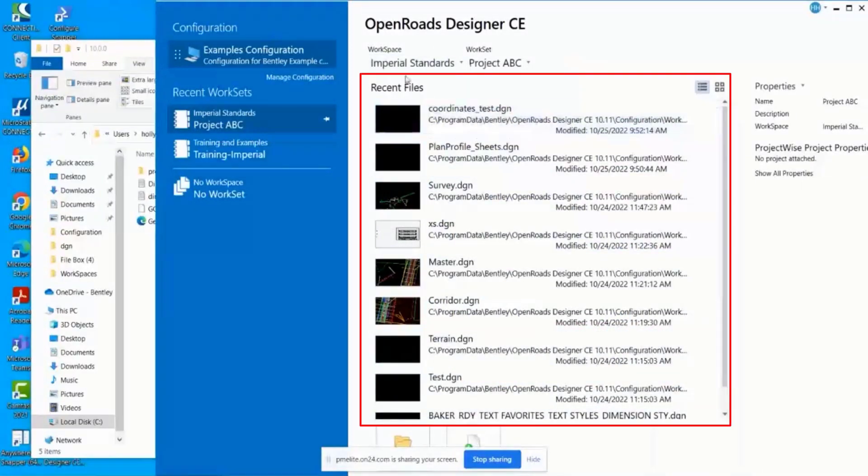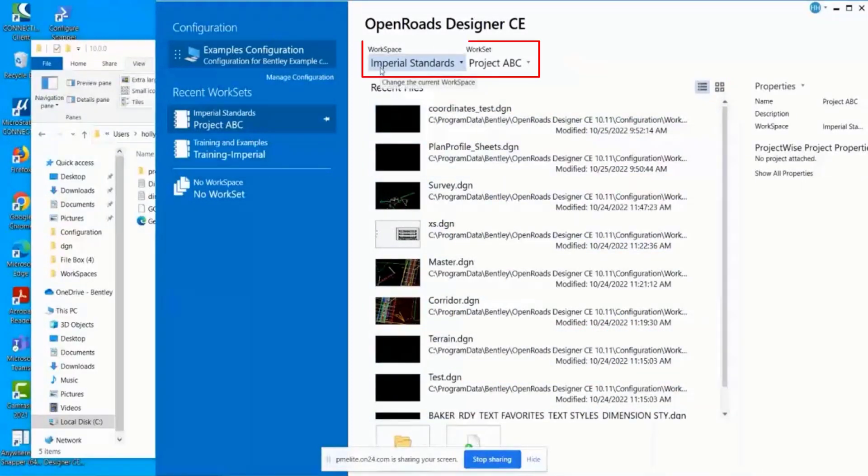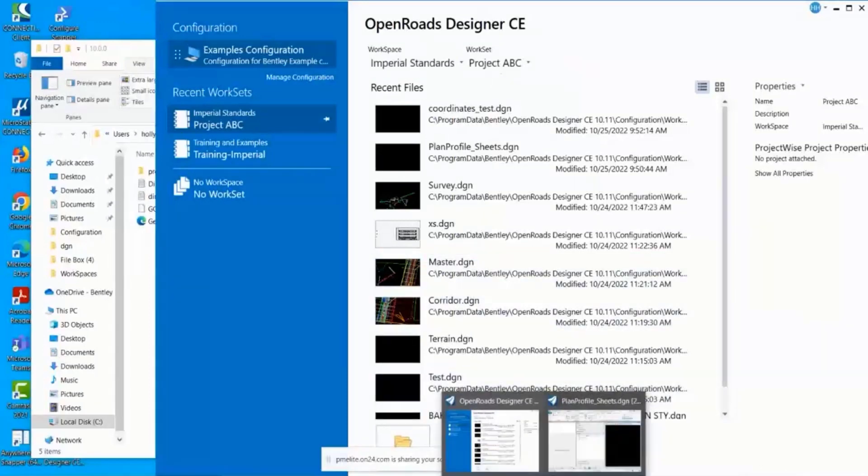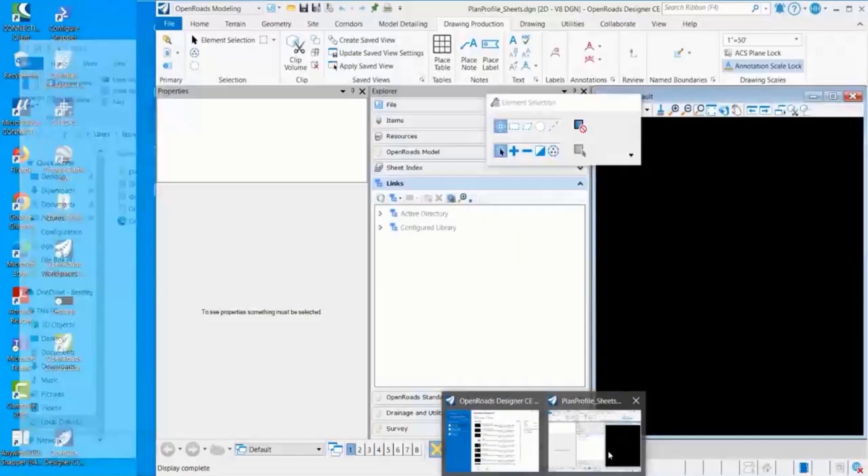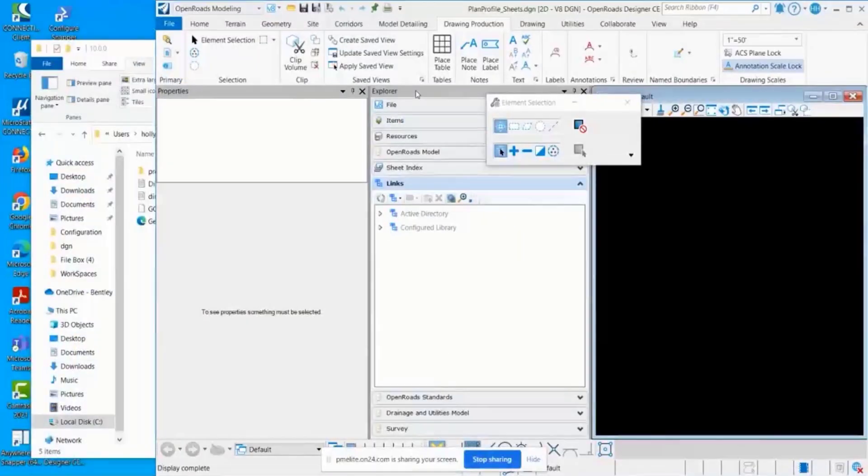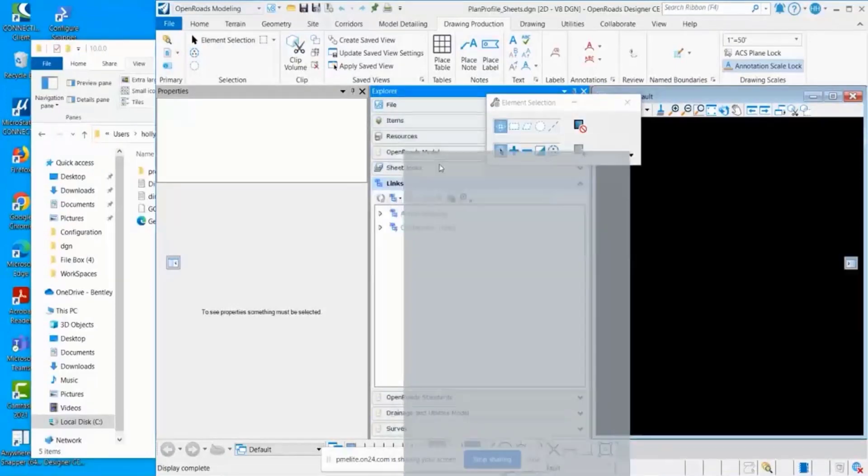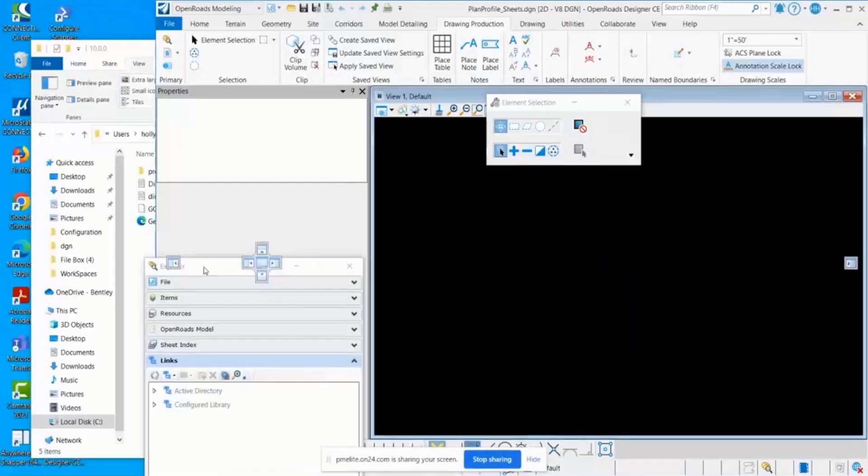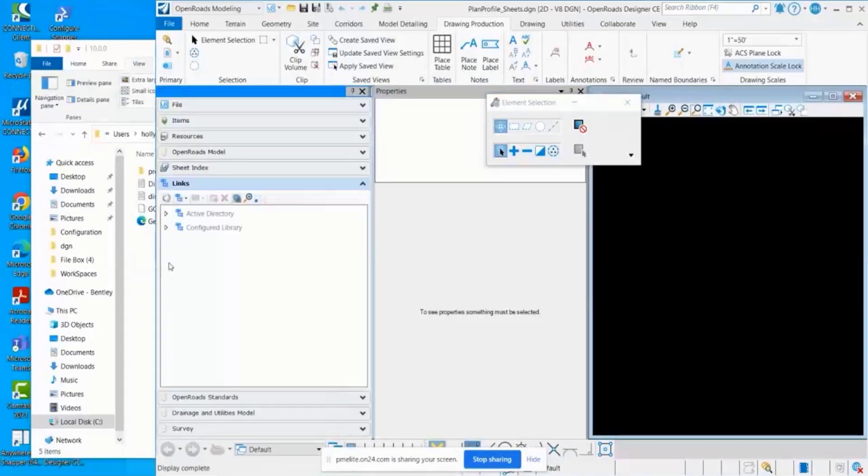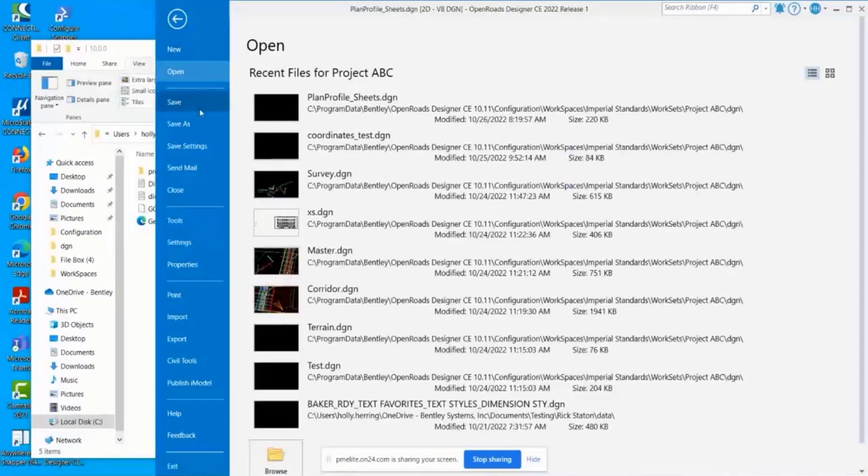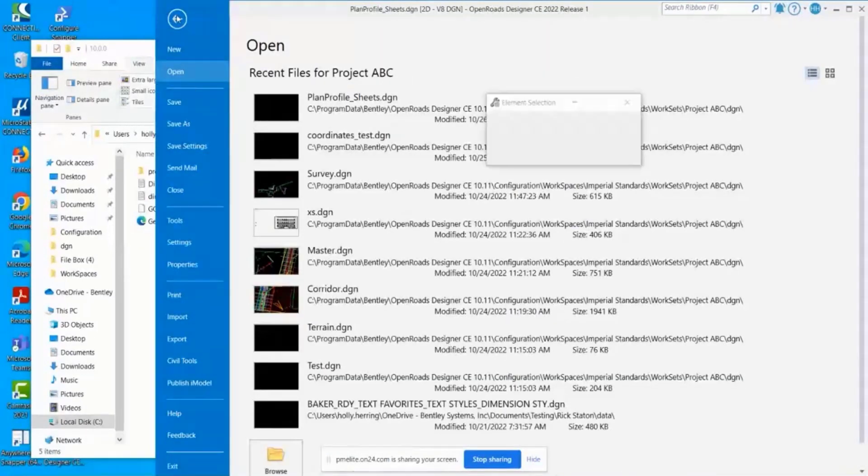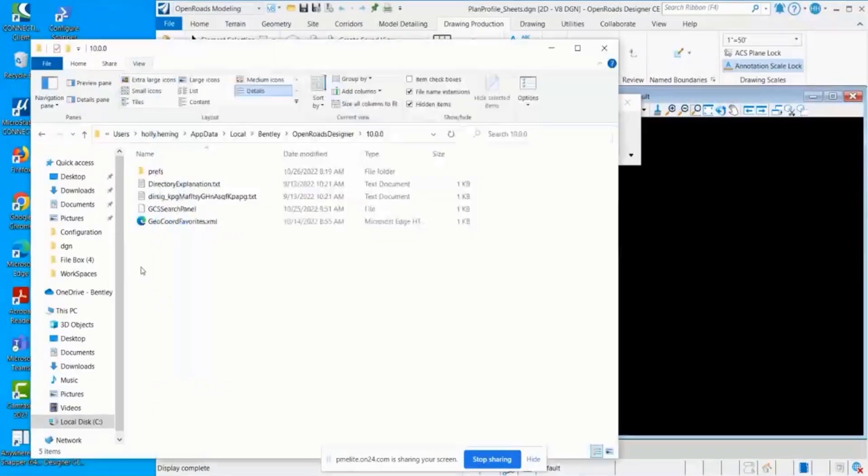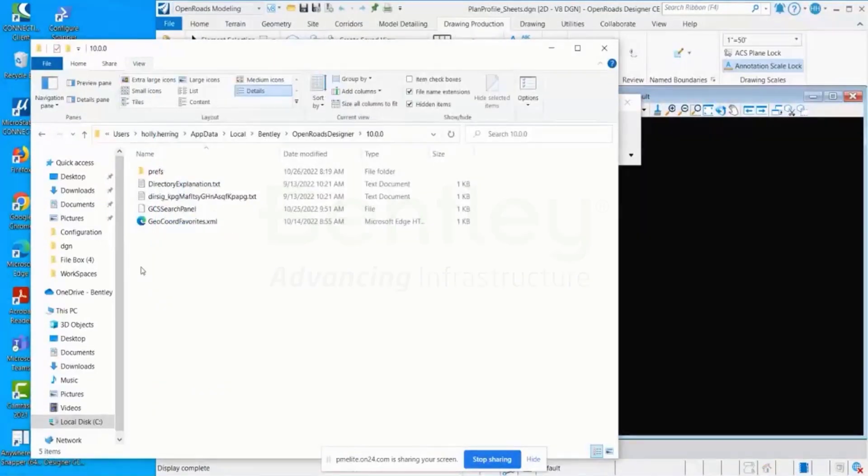It'll remember what workspace and work set was the most recent that was loaded. It'll remember which blocks you have docked, so you can undock them and dock them. Then whenever you do a file save settings, that is going to be saved to your user level.